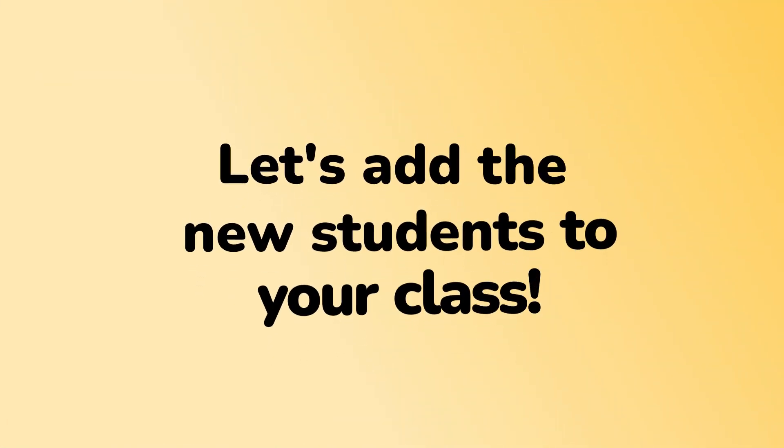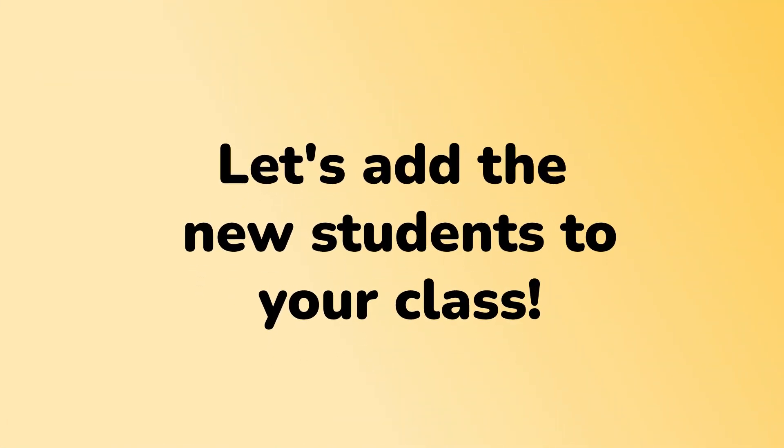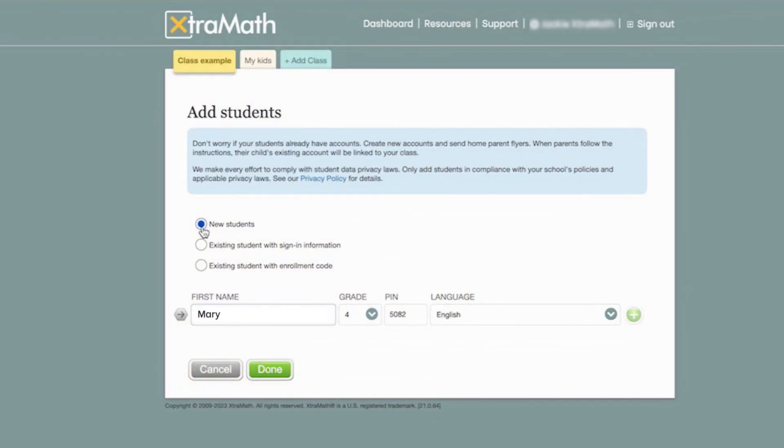Let's go back a little bit and start adding our new student to your class. Input only the first name of each student to comply with data privacy laws and avoid using codes or full names. If there are multiple students with the same name, add their last initials as well. For example, Mary H and Mary S.